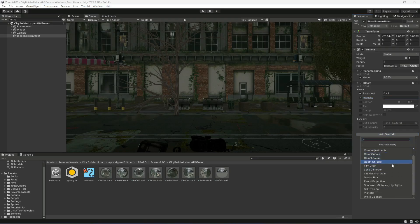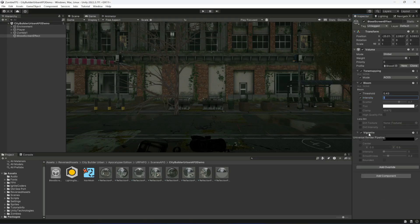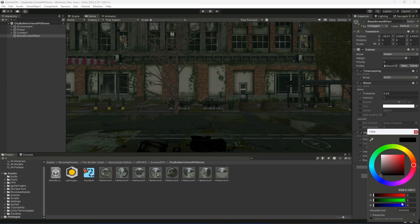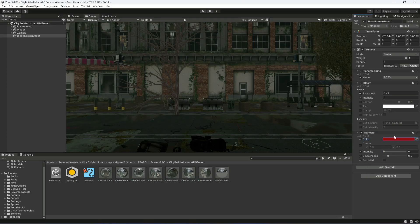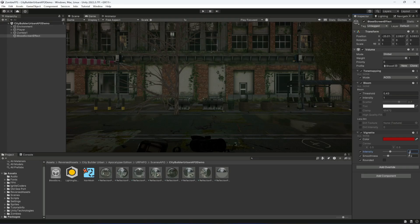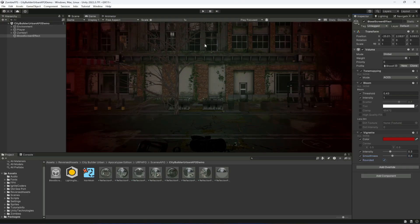Next, go inside Post Processing and add Vignette. Enable Color, Intensity, Smoothness, and Rounded. For the Color, change the hexadecimal value to 930C0C — that's a zero, not the letter O — giving a red color. Set Intensity to 0.3 and Smoothness to 0.4.